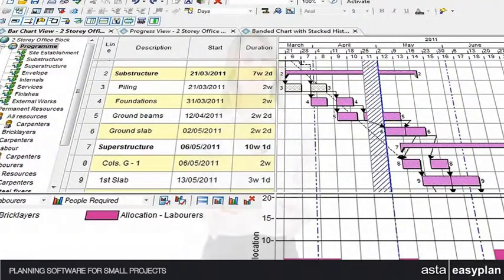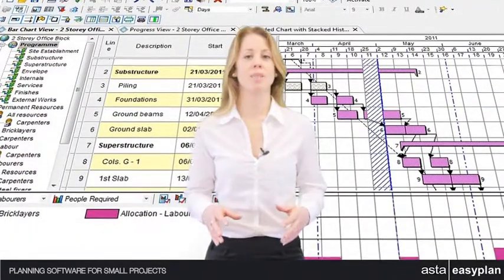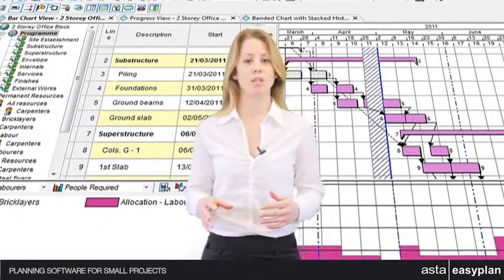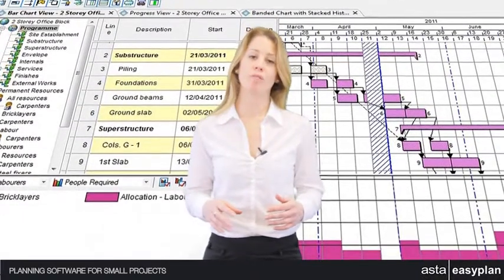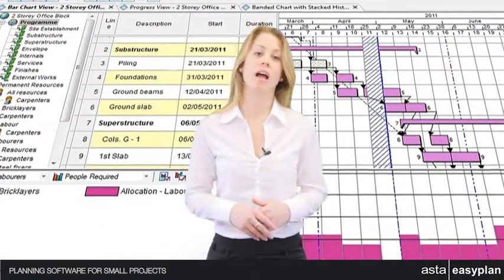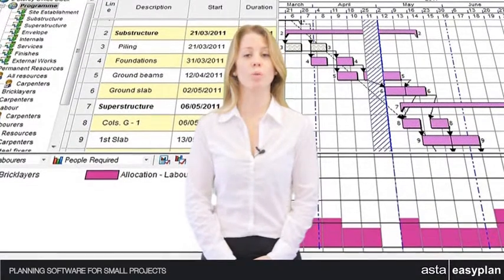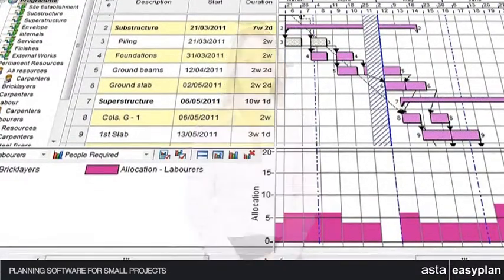Asta EasyPlan is made up of a project tree, spreadsheet, a powerful Gantt chart and graphical histograms, all of which can be viewed from the one screen.